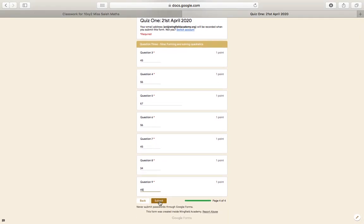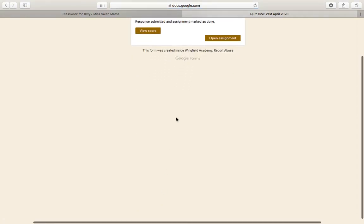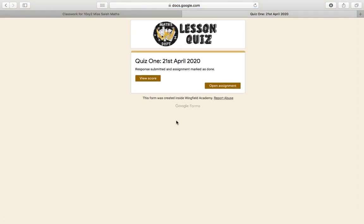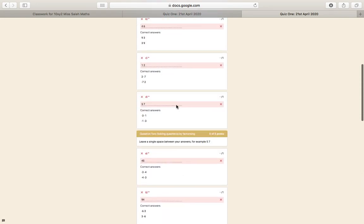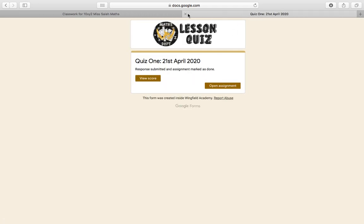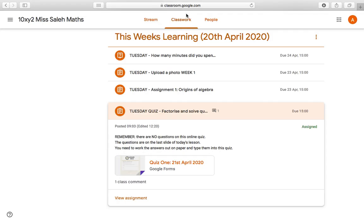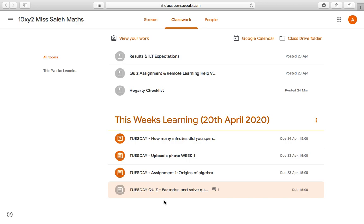Once I can clearly see the submit button, I click it. Response submitted — the assignment is marked as done. Now I can click on view score to see how many I got right. Then I close that tab because it's been submitted. That'll take me back to the classroom, where you'll see that assignment is now grey because I've completed it.